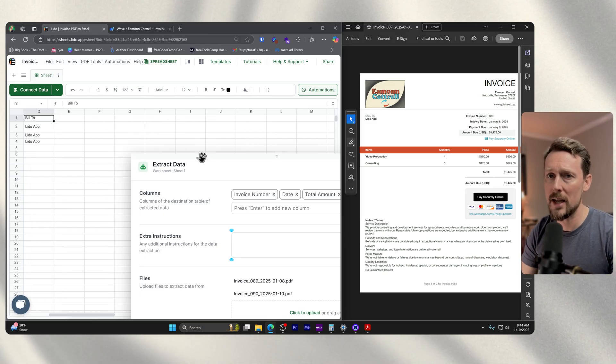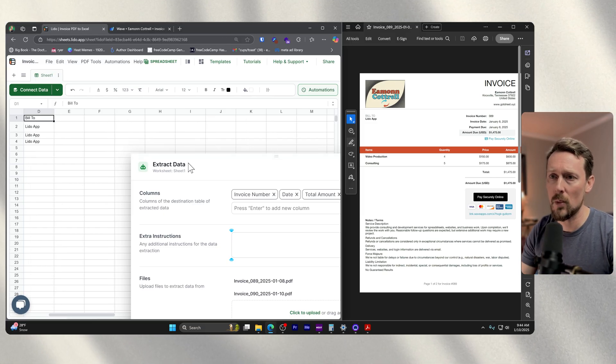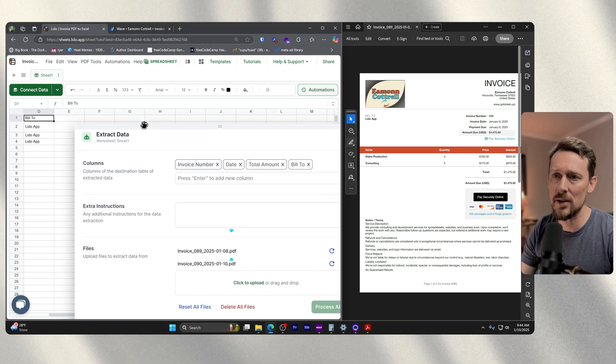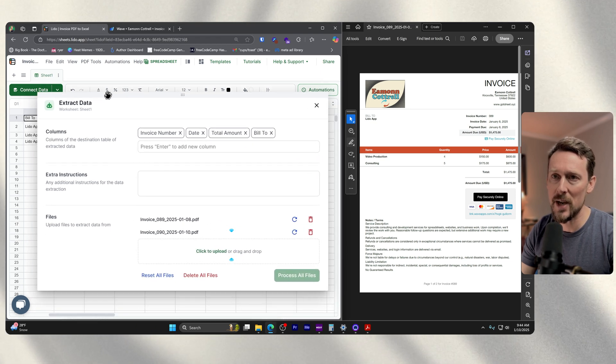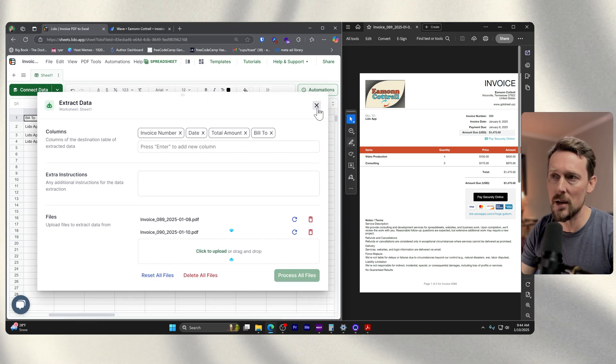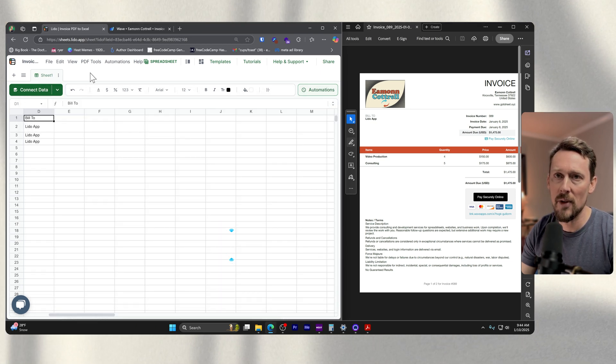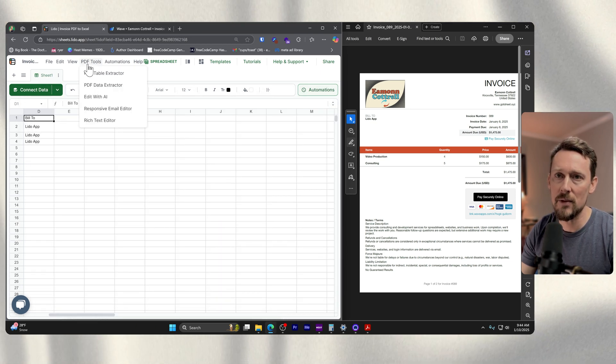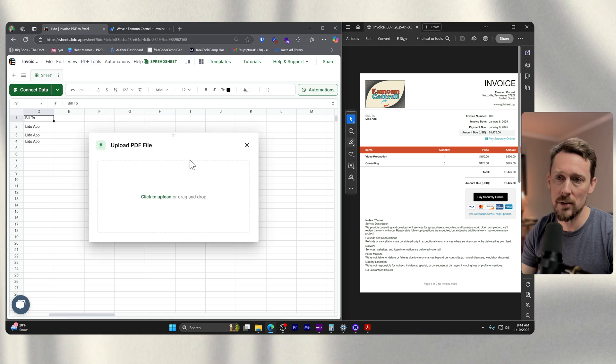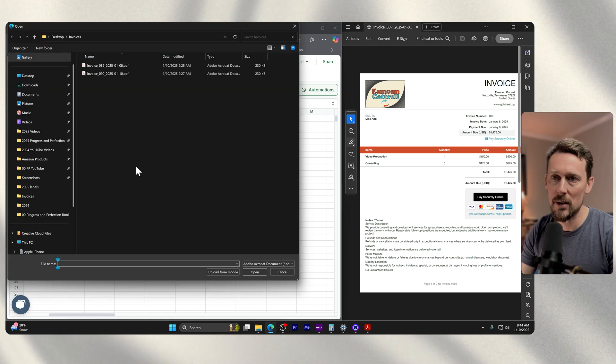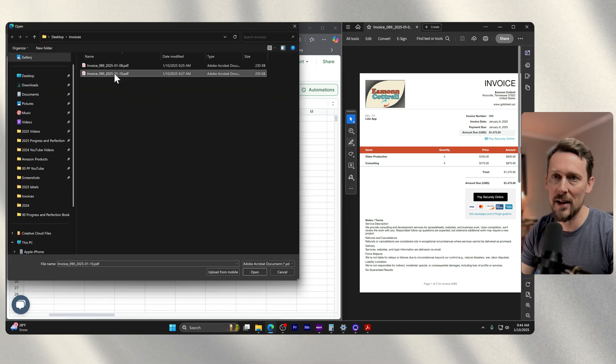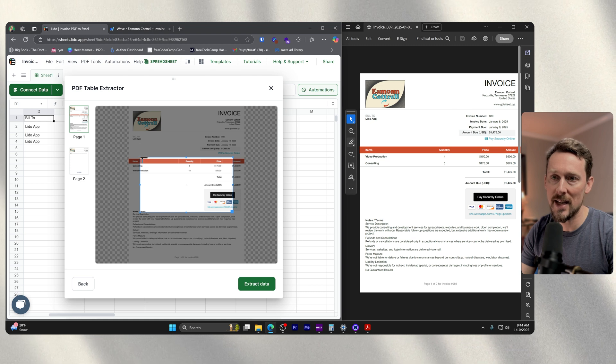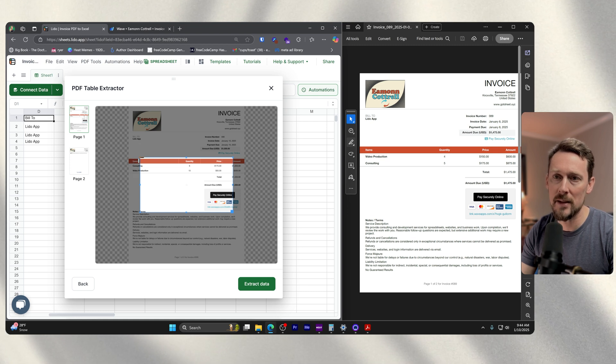What else? Well, there's another selection that we can make over here. If I open up PDF tools, and I go table extractor. So we're going to select one of our files, let's do the second one.